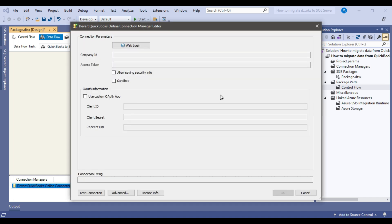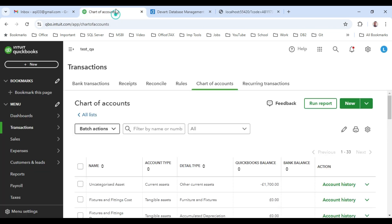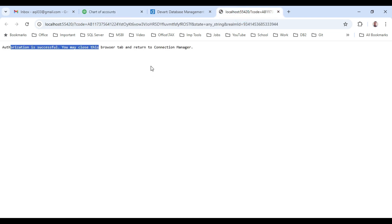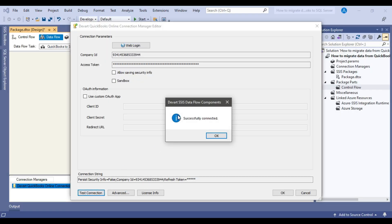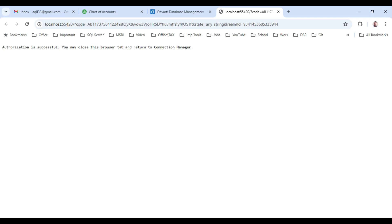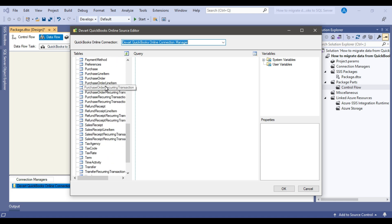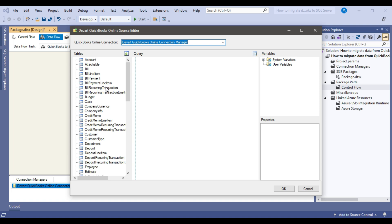We simply need to click on 'Web Login' to connect to QuickBooks. It's trying to connect, and it says authorization is successful because I am already logged in with my account — it automatically detected the existing connection. I can click 'Test Connection' and you can see it says 'Successfully Connected'. We did not need to write any code; we just clicked a button and we were connected. Now I can click OK. On the left side you can see all the different tables from QuickBooks. If you want to preview data from a table, simply click on that table and drag it into the query option — it will automatically generate the SELECT statement.